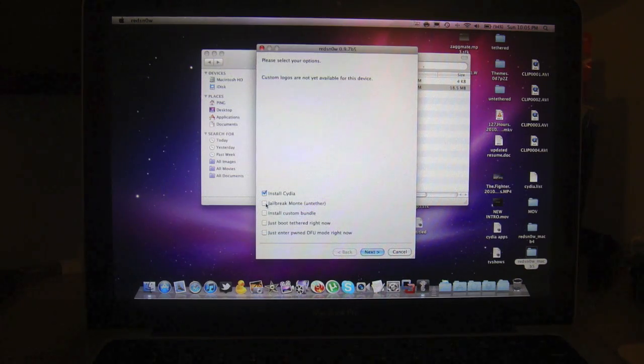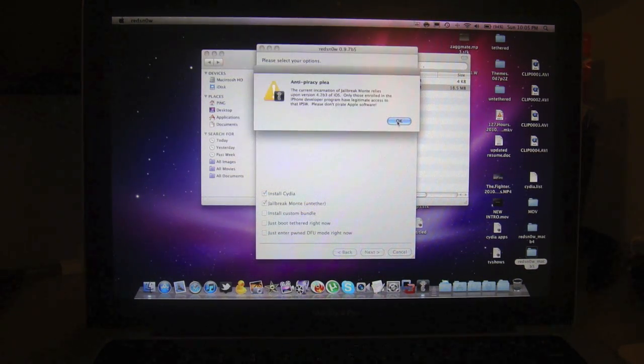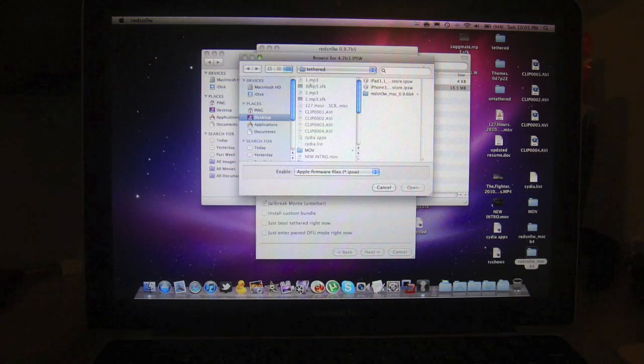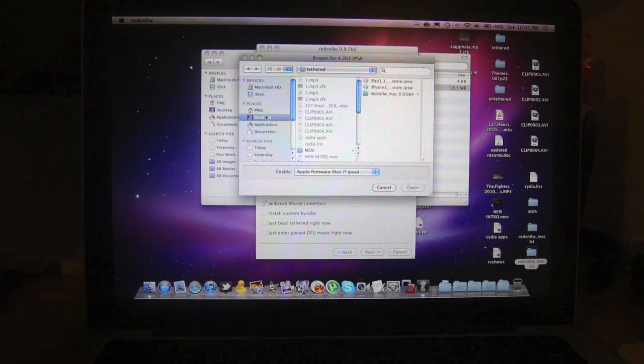Then here, choose this one. Then a popup will appear. Now, let's browse to the 4.2 beta 3 file.